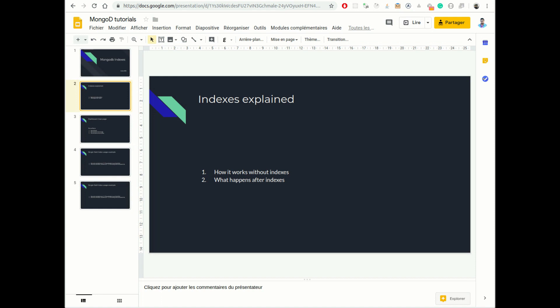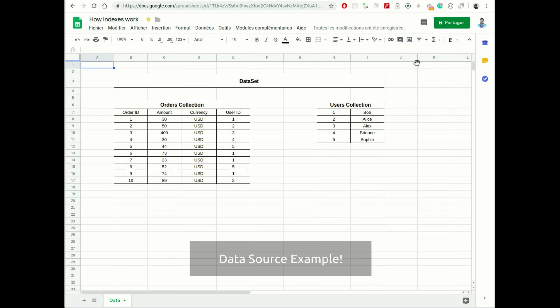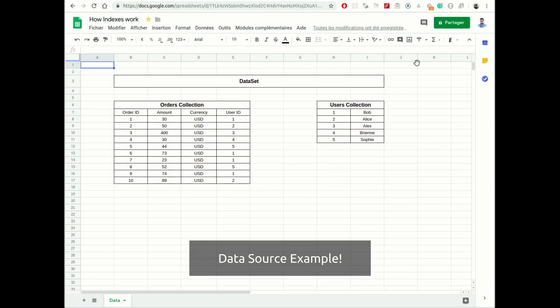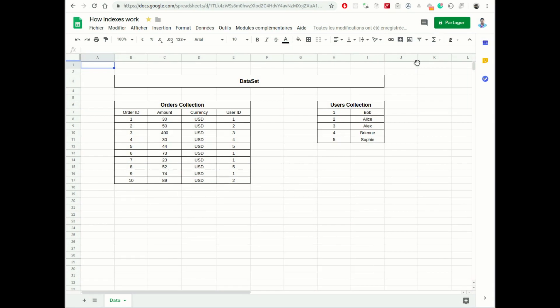When a collection or table is unindexed, the database will have to search through every row in the collection to find the rows matching the condition in your query. Let's take this as an example. The collection below represents a fictional data source. If we run the following query...